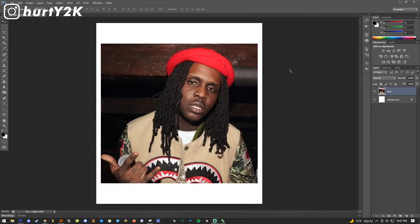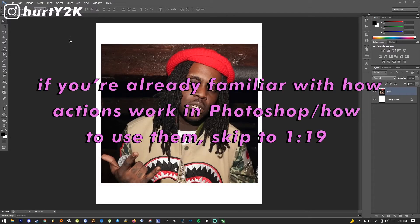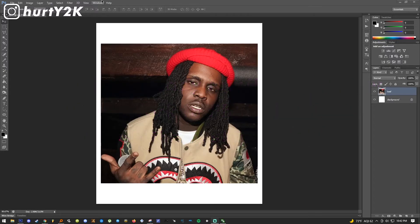This is literally gonna take five seconds. Basically what you gotta do is know how actions work in Photoshop. Basically you just take the action — it's like a recorded set of keystrokes for Photoshop — and I made an action that lets you do this, so all you gotta do is download it. I put it in the description.